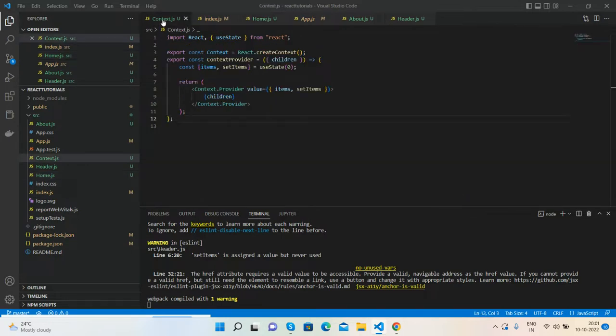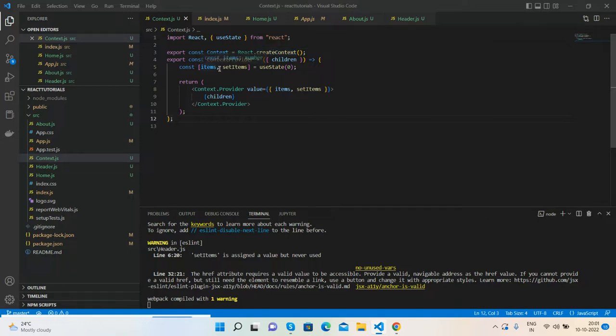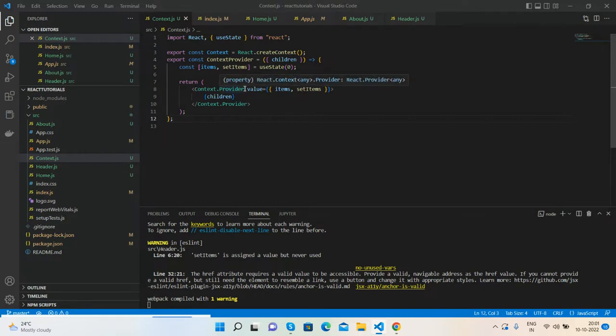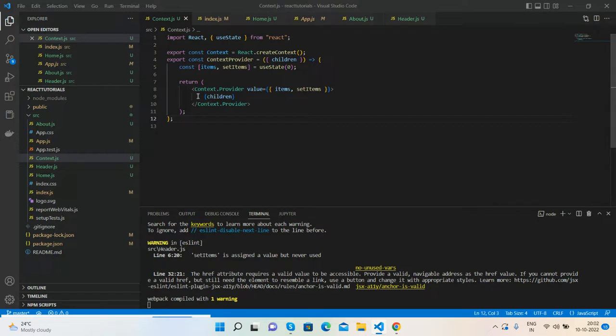Inside I created React Context, create context, and then useState, setItems and items. And return context provider. Inside it I added value attribute with items and setItems, and the children which is my components to share the data between components.